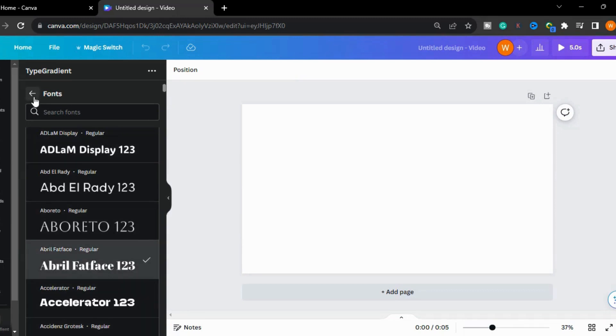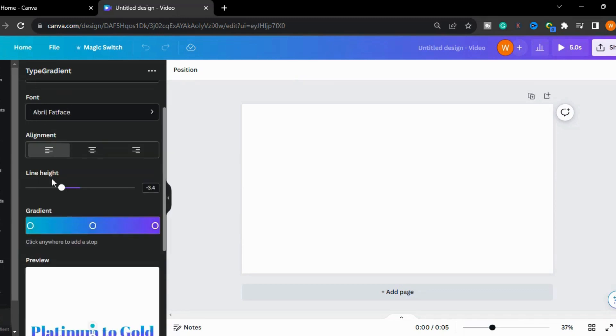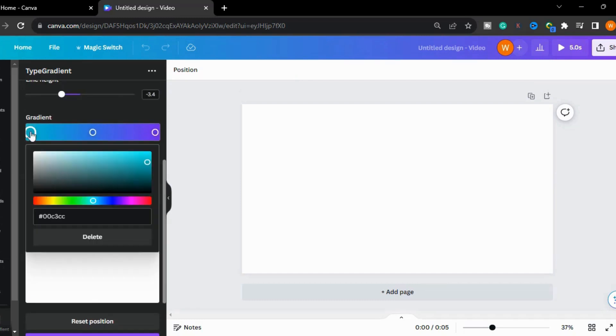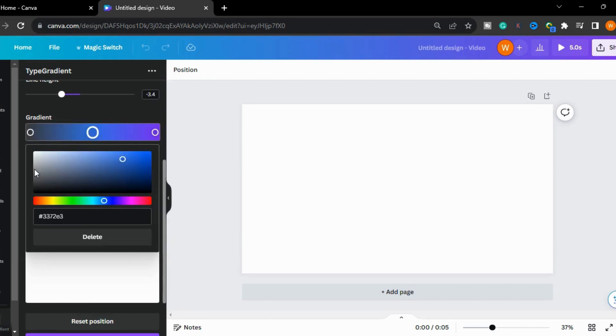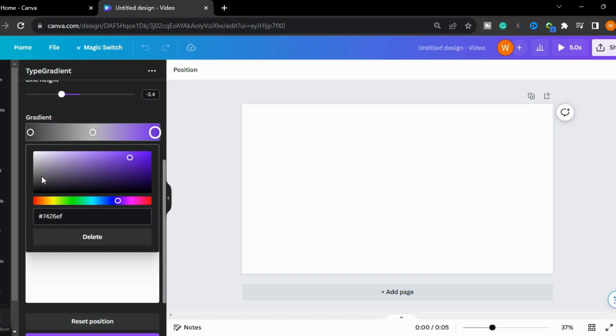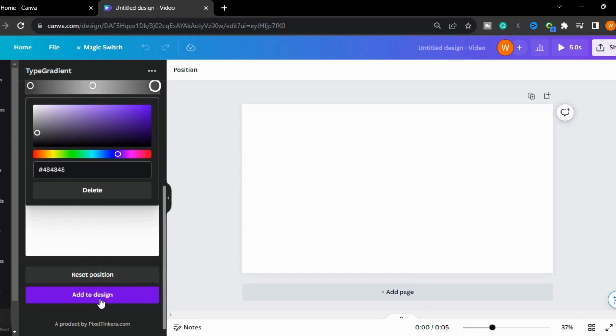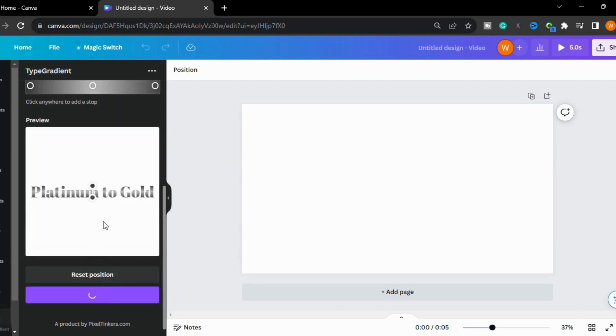Now I will go back and change the color of the text. First I will select silver. I will select here and choose the light gray. I will select from here. Now I will change the direction of this and update the element.